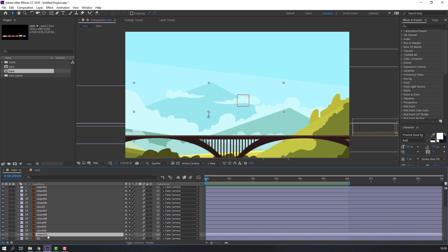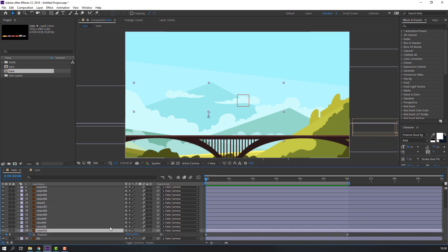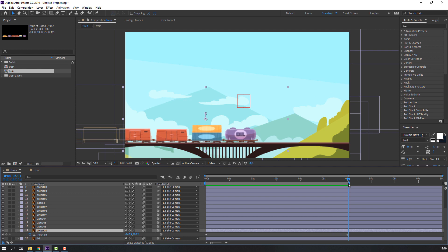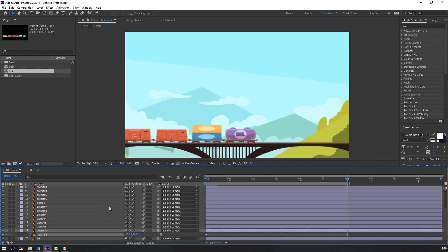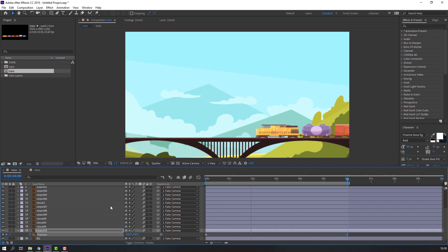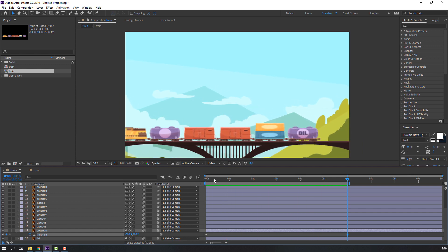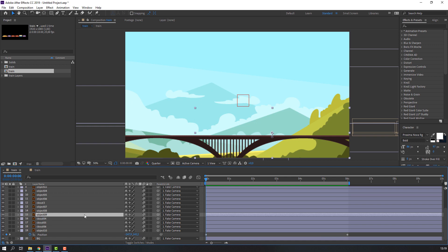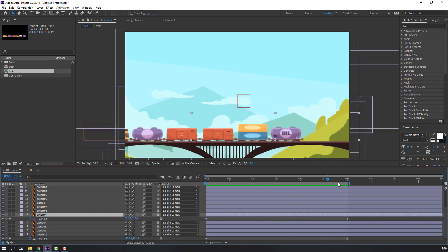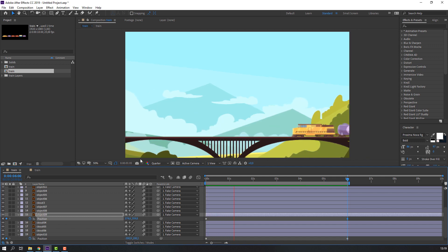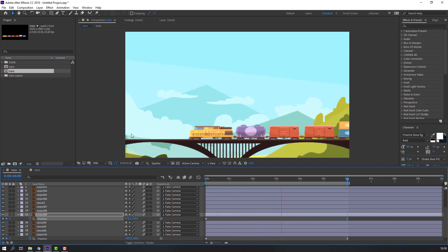Select object ten, press P, and on the last keyframe move to the left. Select object nine, press P, go to the last keyframe and move to the right. Okay, nice, not bad.